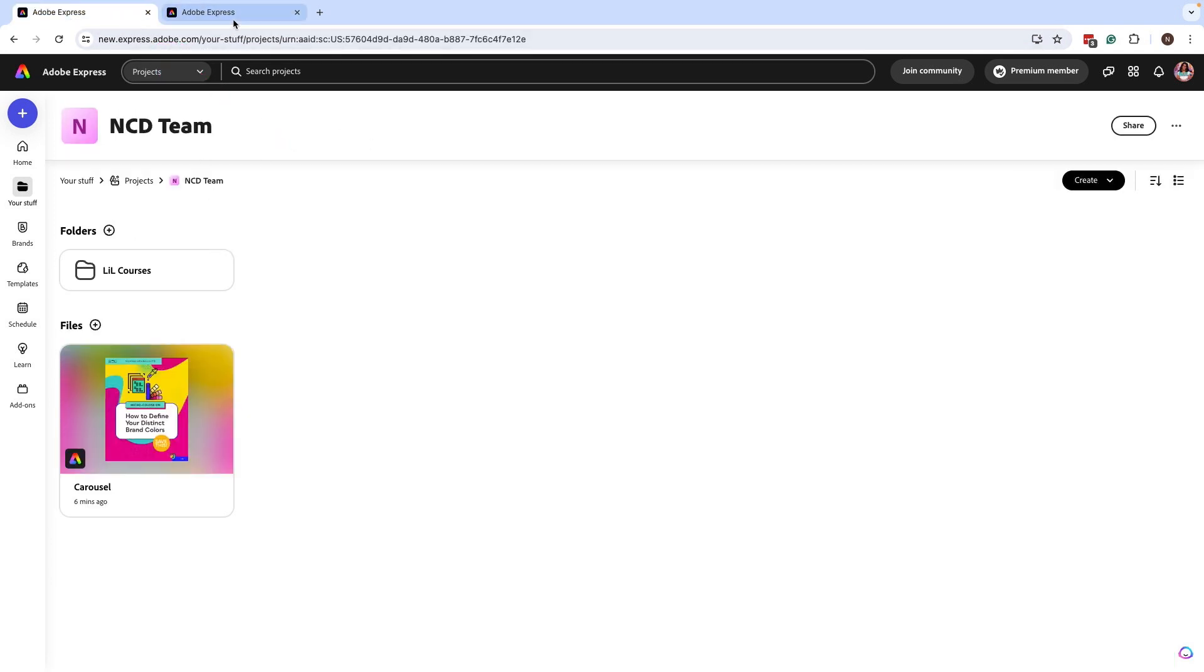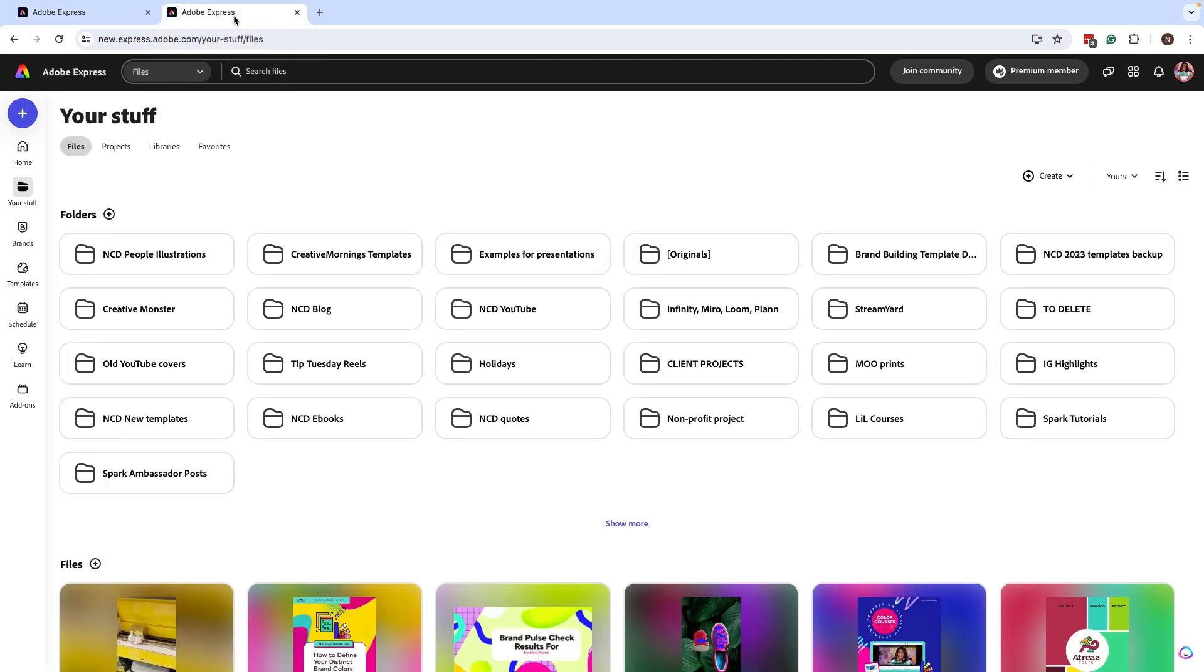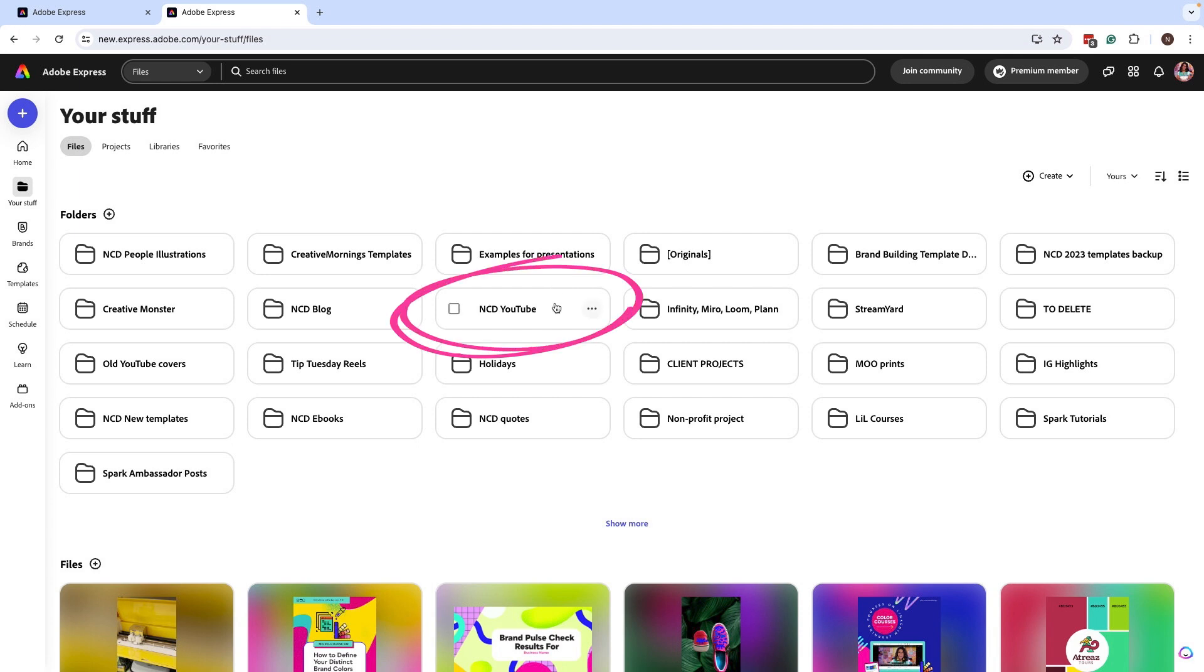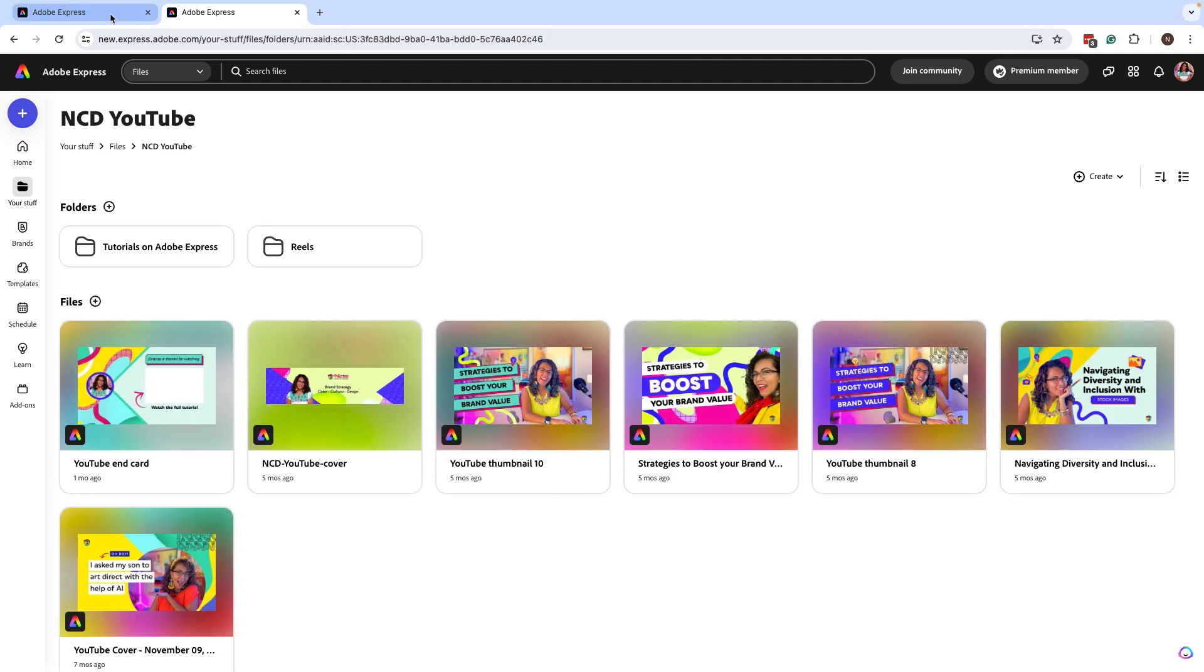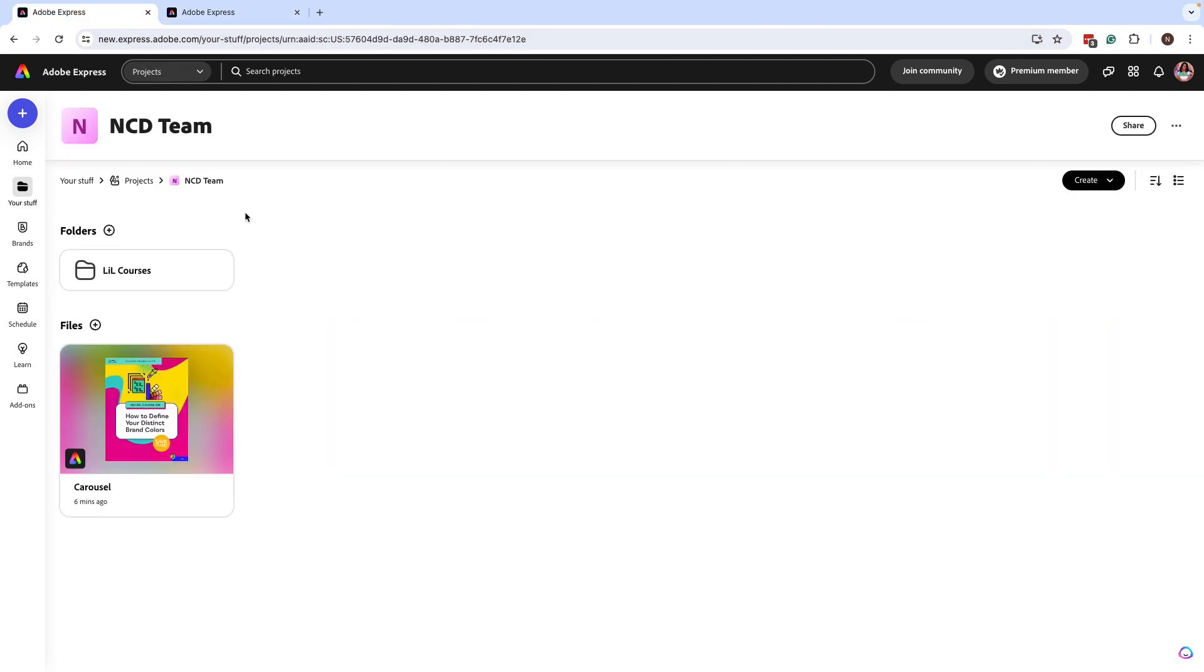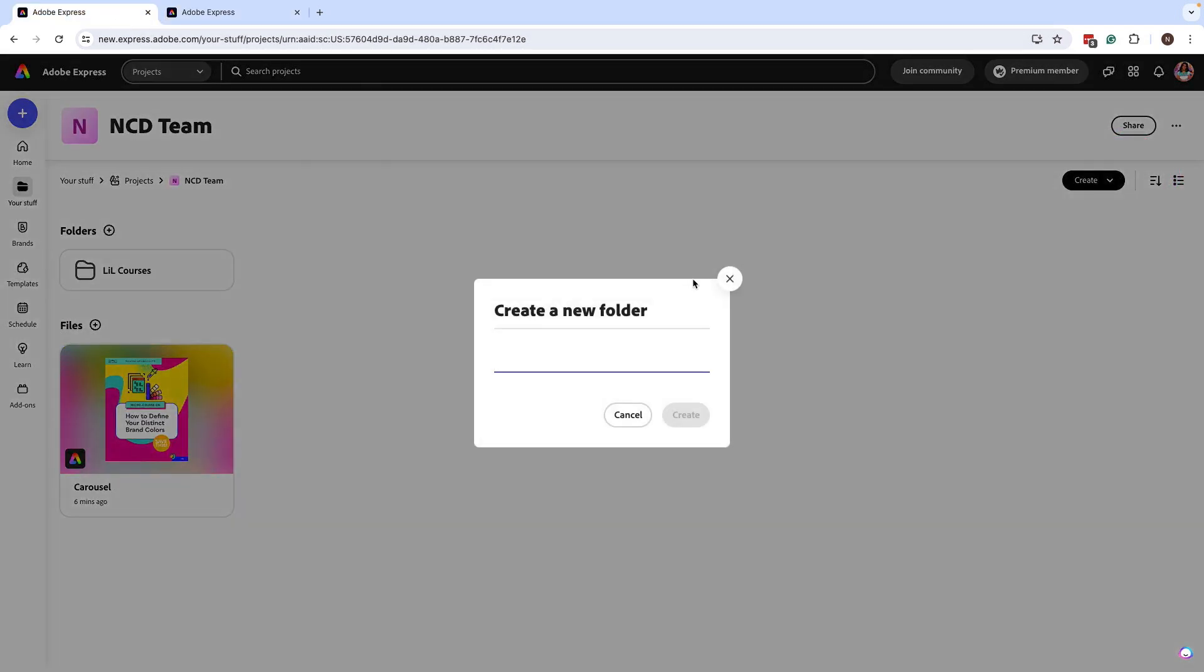However, what I would recommend is have two tabs open so that as you start to build these folders, you can start to just tackle them a folder at a time. So look under your files. This is where I have all of my folders. And let's say I want to start bringing in some of my YouTube content. I can click on this folder and then go over here to my projects.